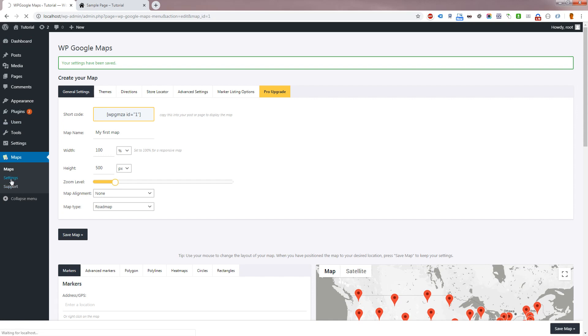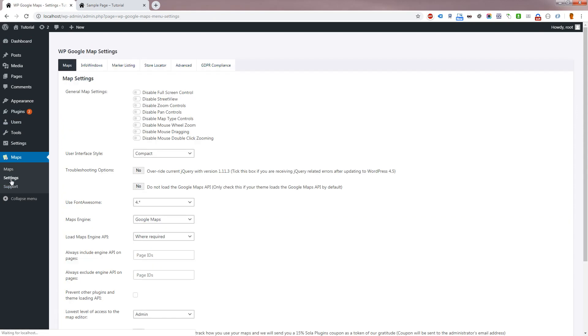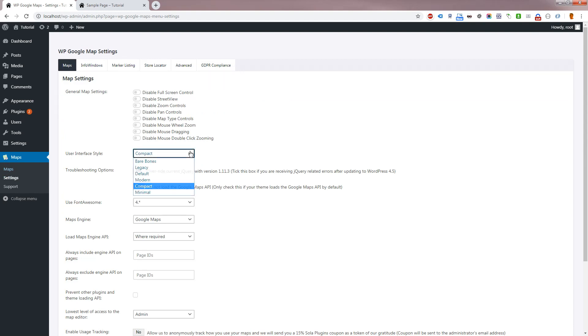WP Google Maps Version 8 supports several different UI styles in the Plugin Settings menu. Please note this setting is not available for users running Pro 7 or below.